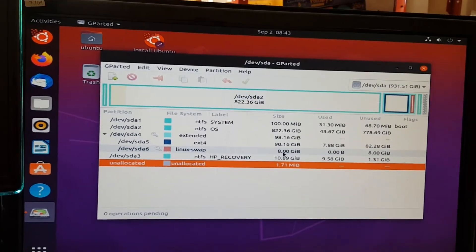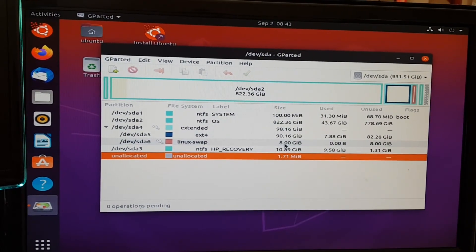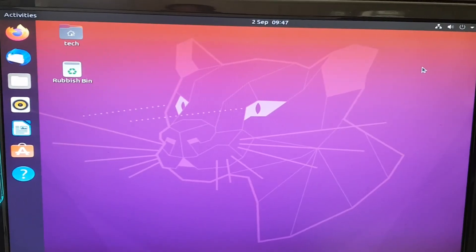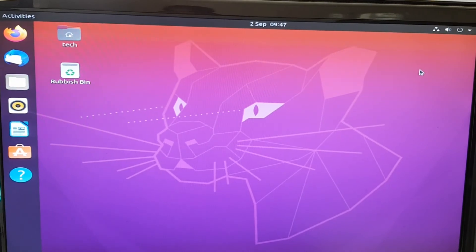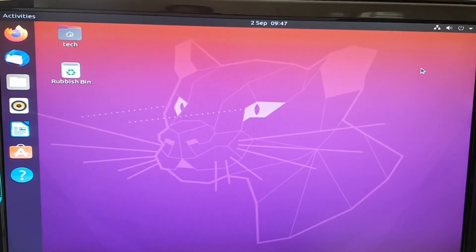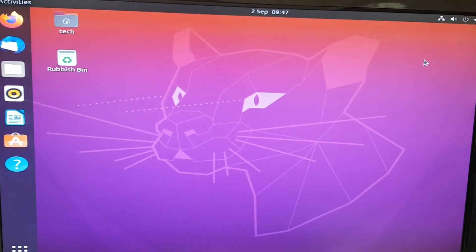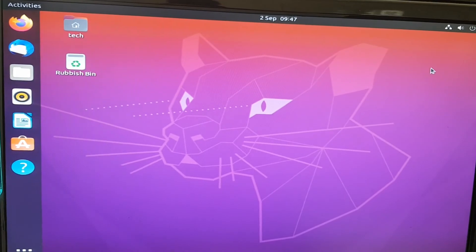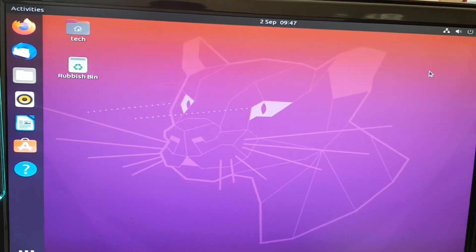So all we need to do is restart this system and it should be all good to go. So now that we've rebooted into the system, obviously taken your USB out of the system so it can do so. If you press Control, Alt, T to get into the terminal.